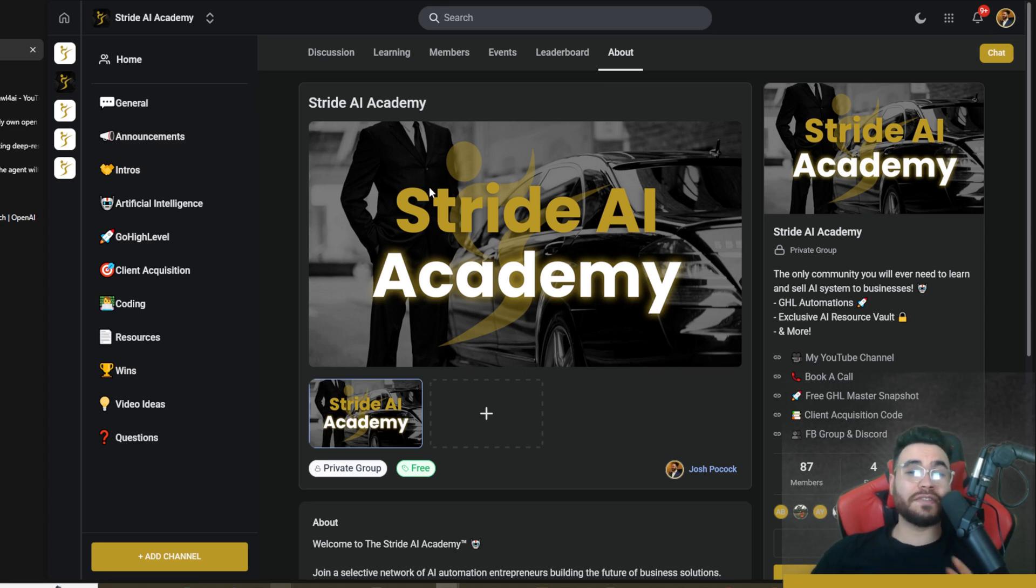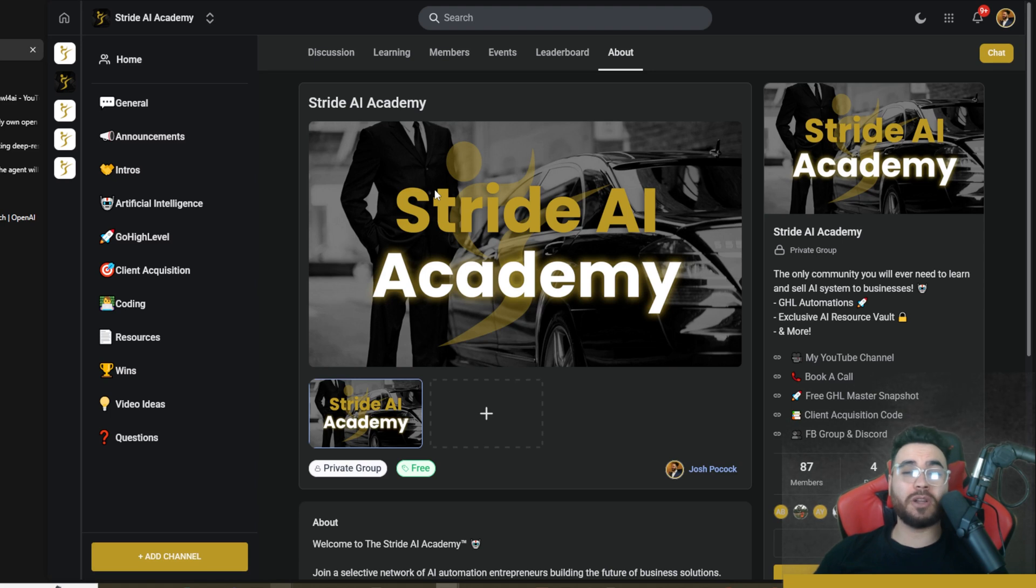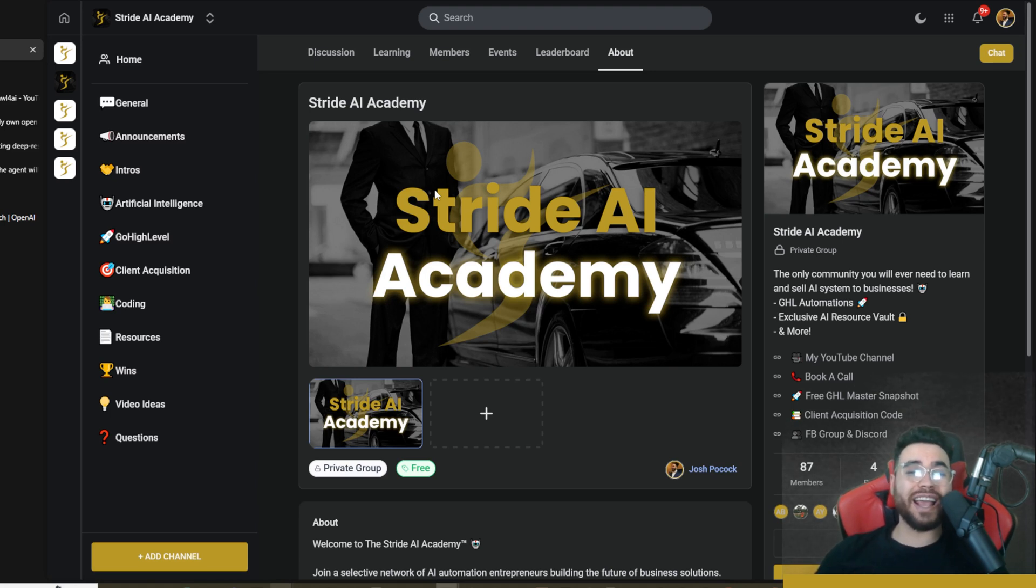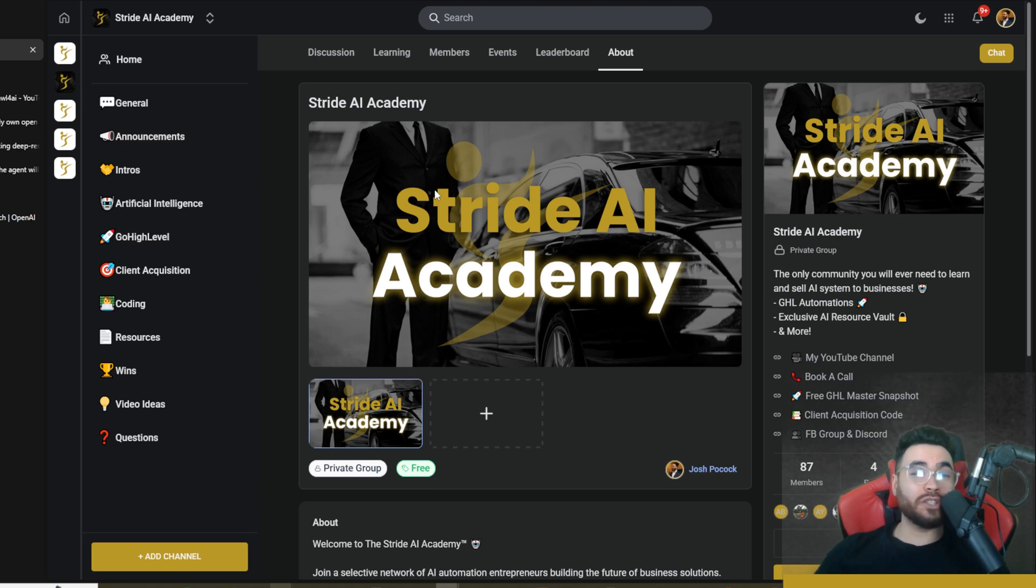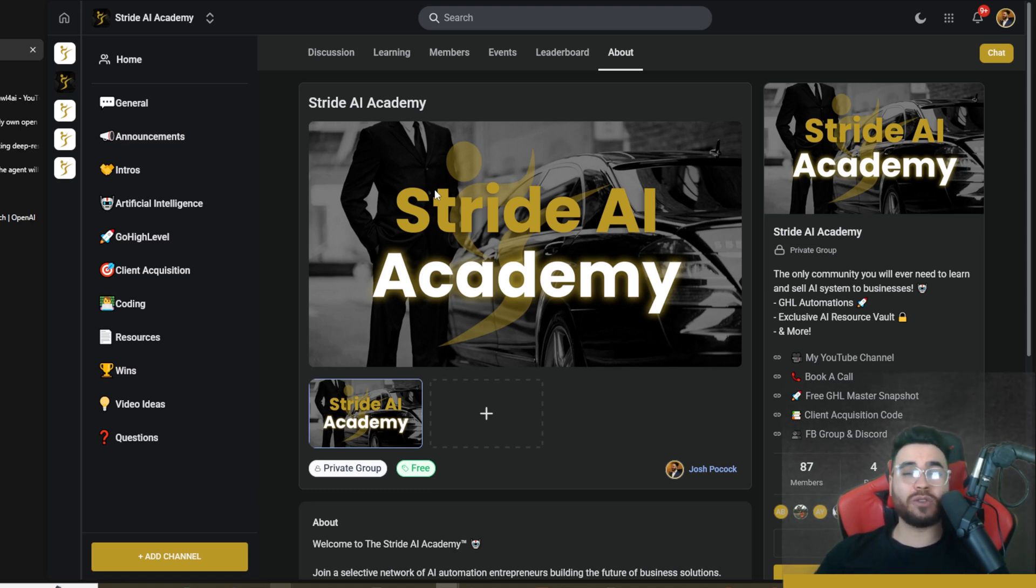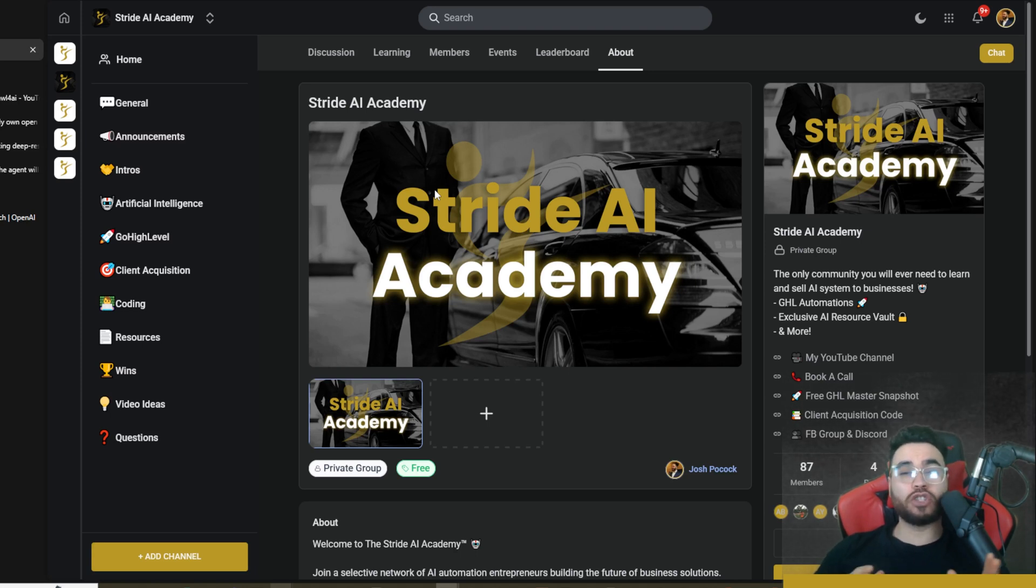Also too guys, if you haven't already, joined our free community stridecommunity.com. I'll leave a link down below. And then also too guys, you're definitely going to want to join our Stride AI Academy where I'm posting behind-the-scenes resources, templates, different files, coding files, JSON, downloadable things that you can get for free at the moment.